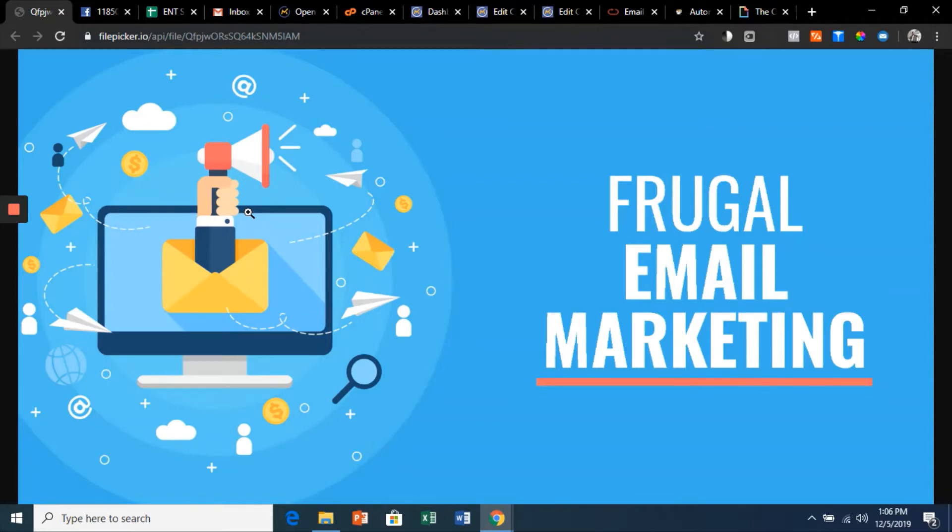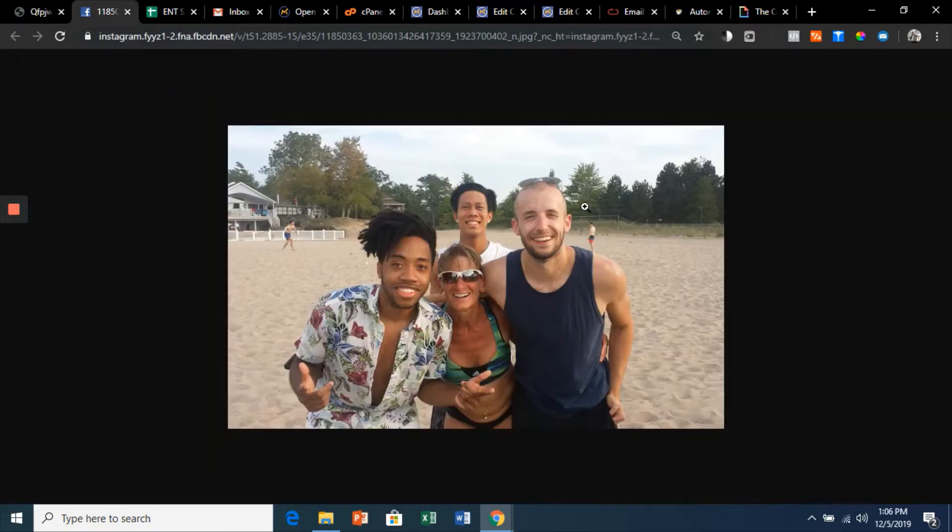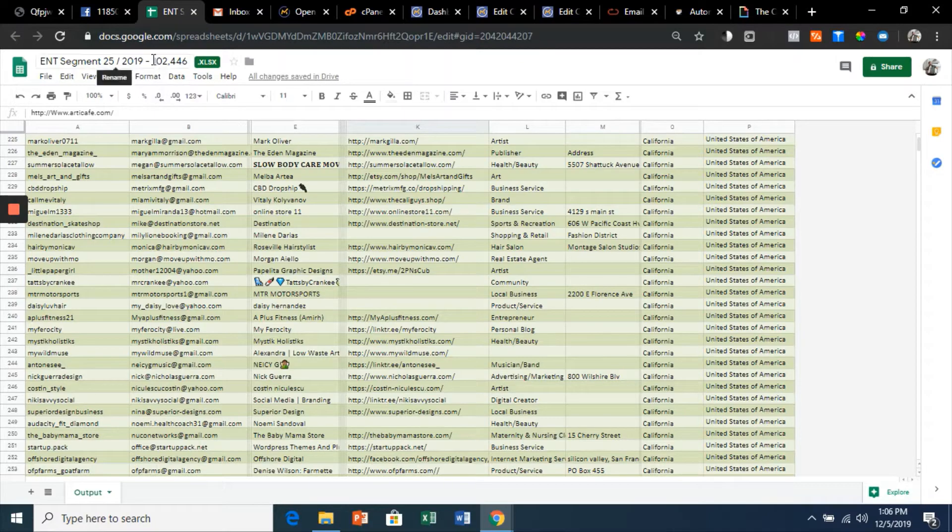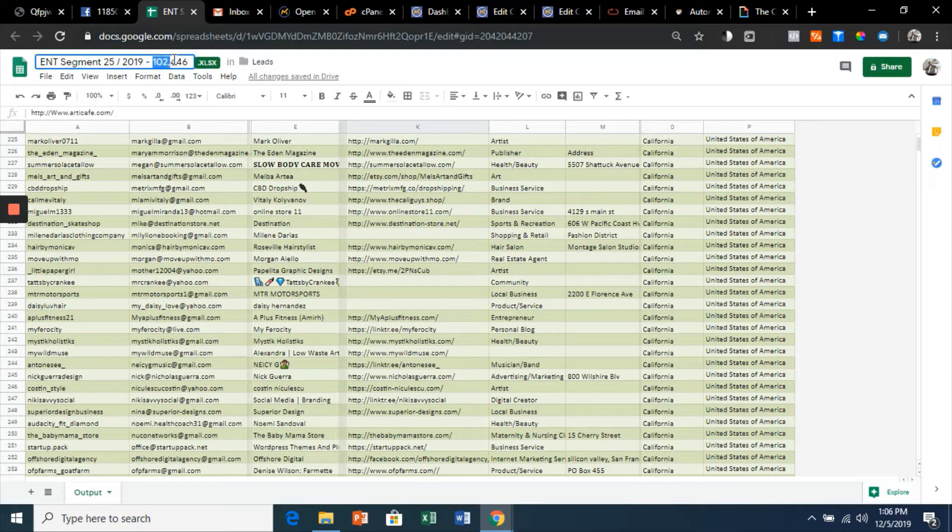Hey, this is Frugal Email Marketing and I'm going to tell you a story. My name is Wes, I'm the guy on the right side here, and recently I acquired a mailing list of over a hundred thousand contacts.